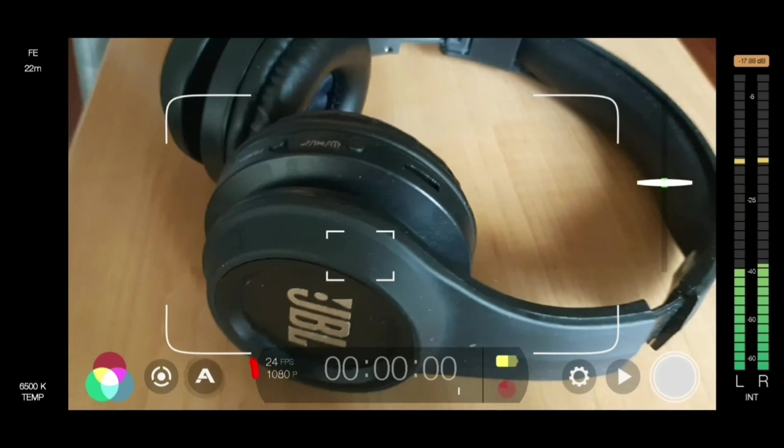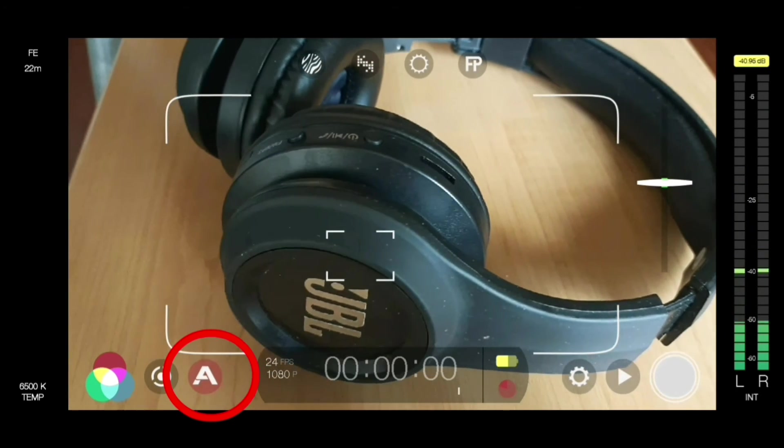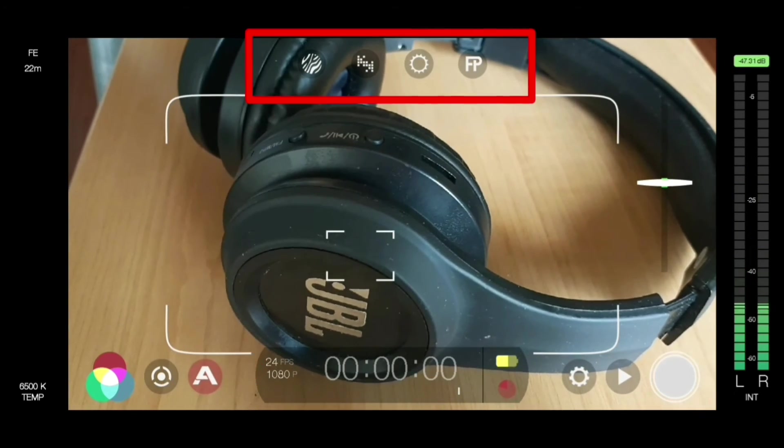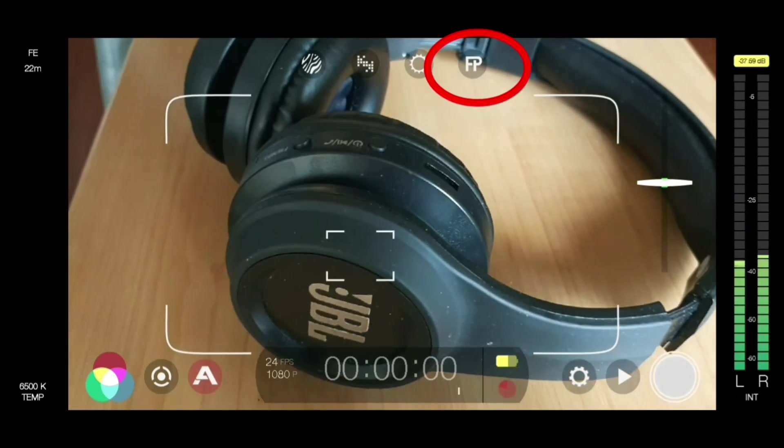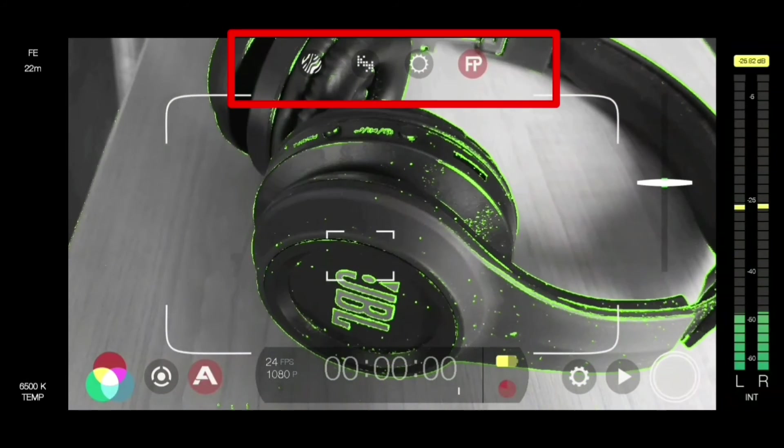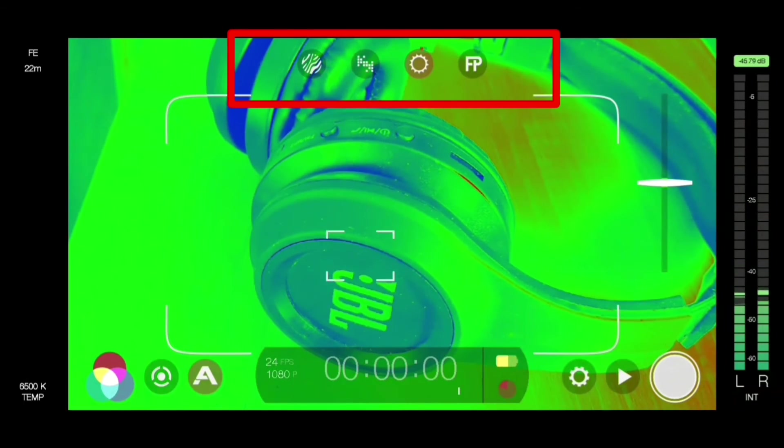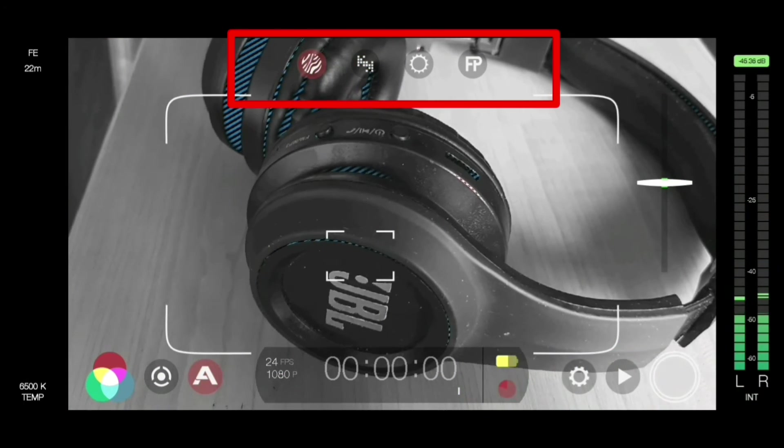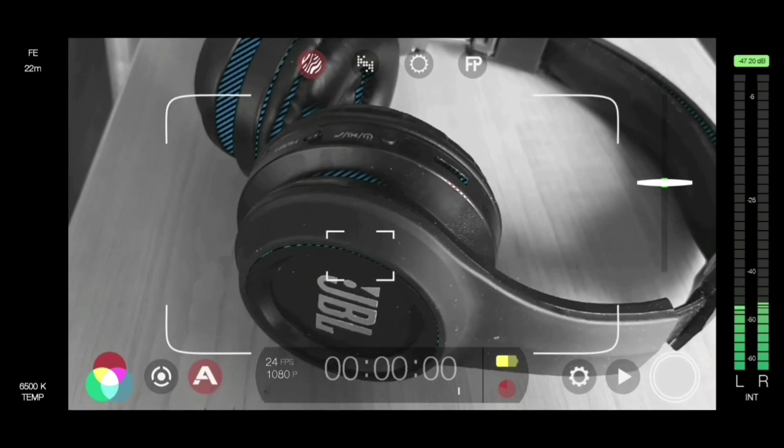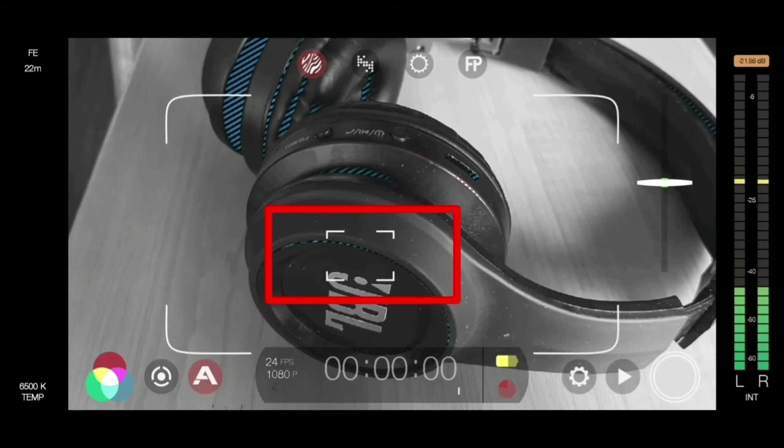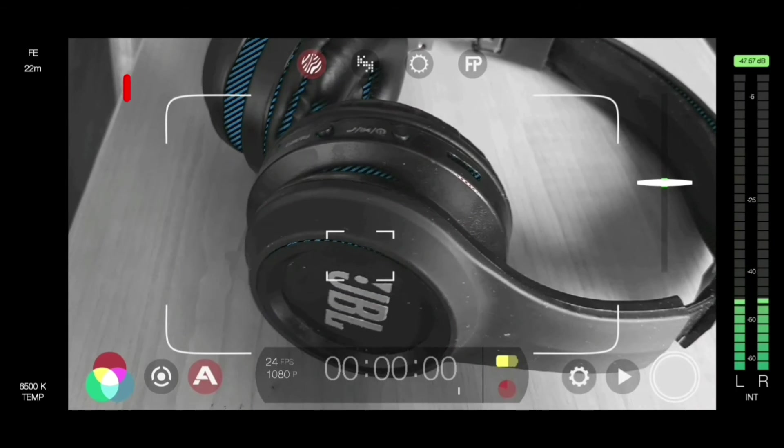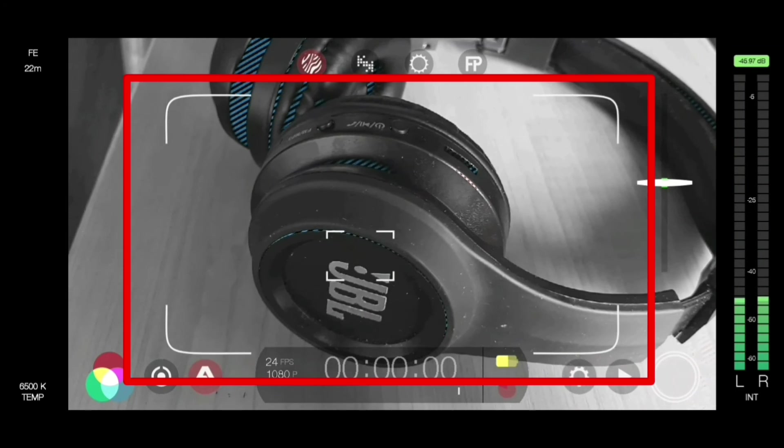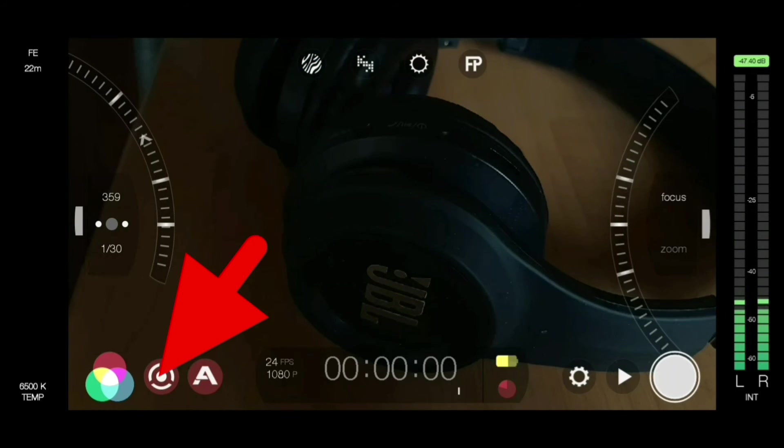Over this side, the A button will bring out all the overlays. We got focus peaking and other overlays that we have in here. Now we got a little box for a focus box, and the outside big box for your exposure.